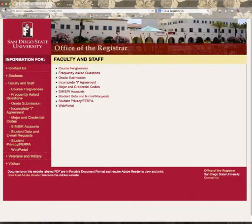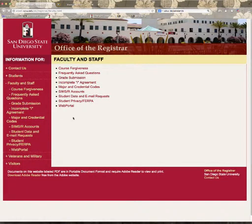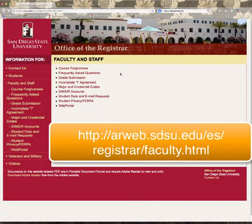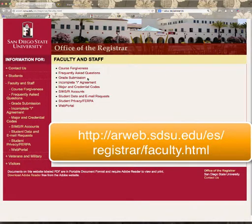Now, this is a page that I found by doing a Google search, and it gives you a good list of some of the things that faculty use the Web Portal for. One of the most common, of course, being grade submission.